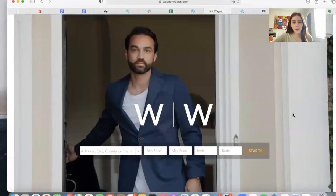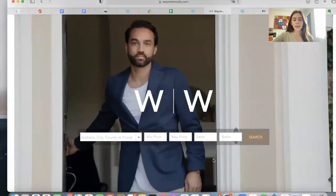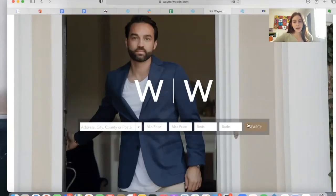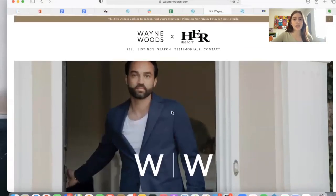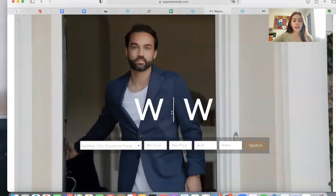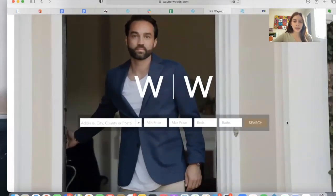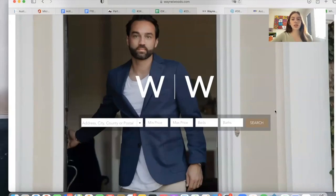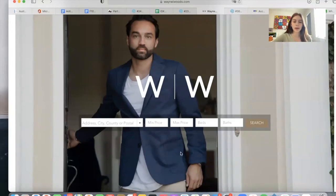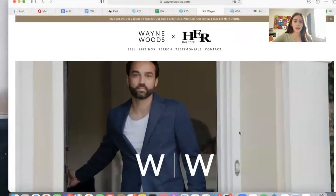On the homepage, we added in the Omnisearch bar, which is our regular search bar. We customized it to match the style that the website has. We changed the color of the button, for example, and we made the background transparent, as you can see here.